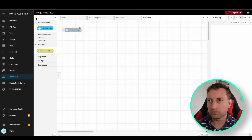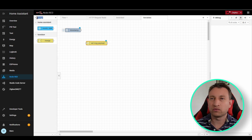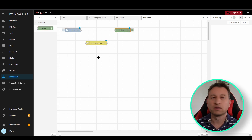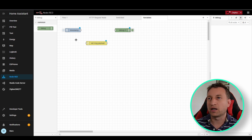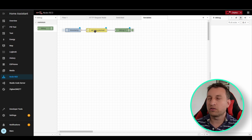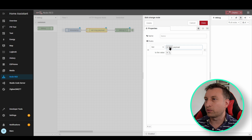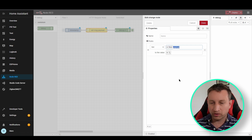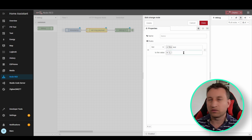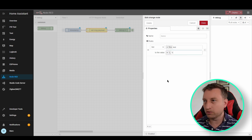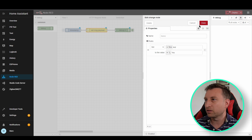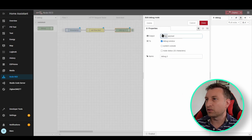Let's add a change node and a debug node. The first thing I'm going to do is set a variable to have a certain value. If we connect all these up and go into this change node, you can see you can set any variable. We want to set a flow variable, so we'll call it flow.test and we're going to set the value as a string and say yes. Then under the debug node we change it to complete message.